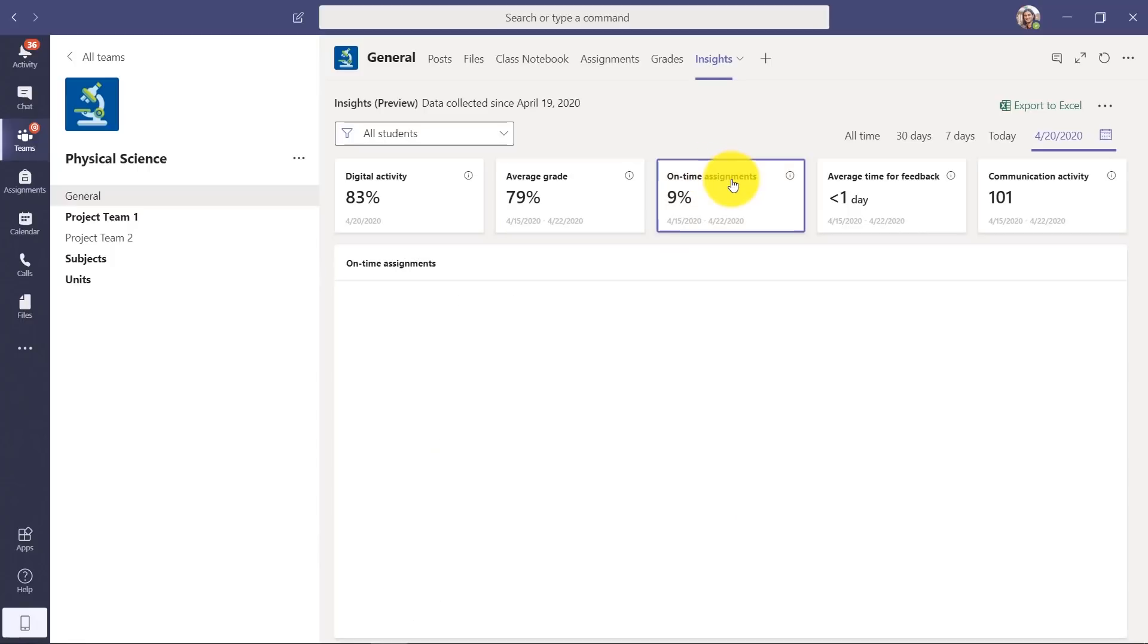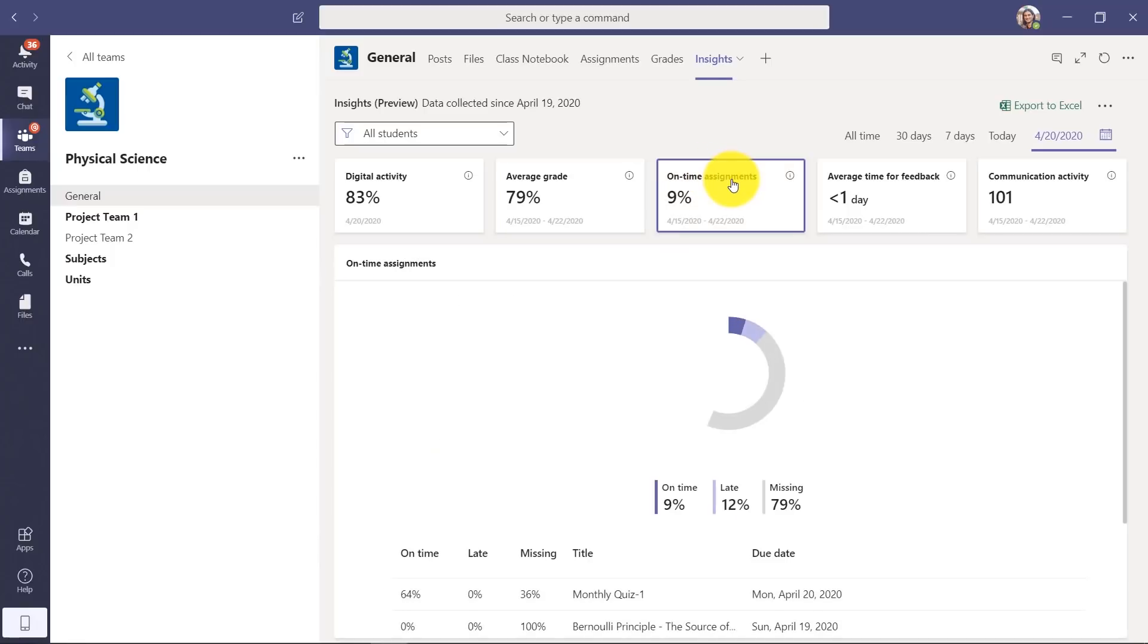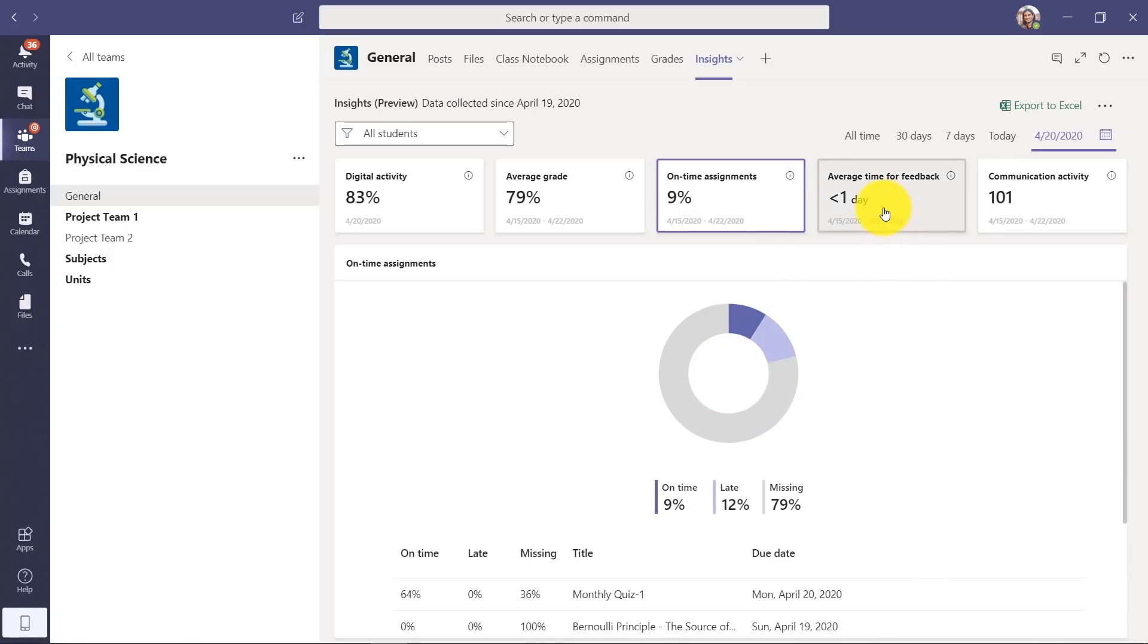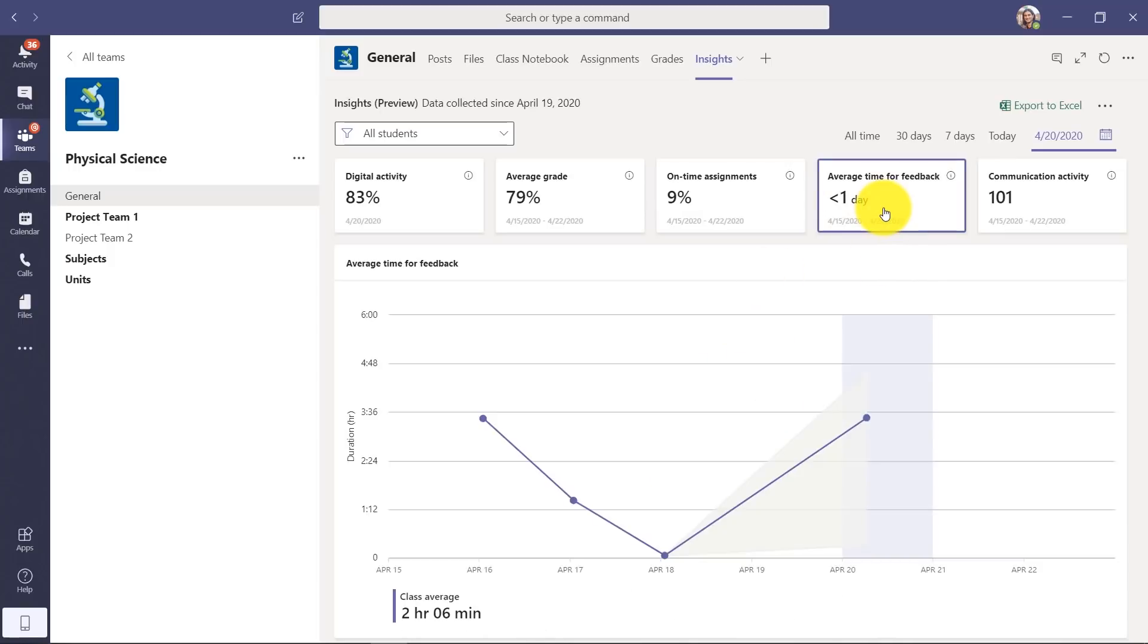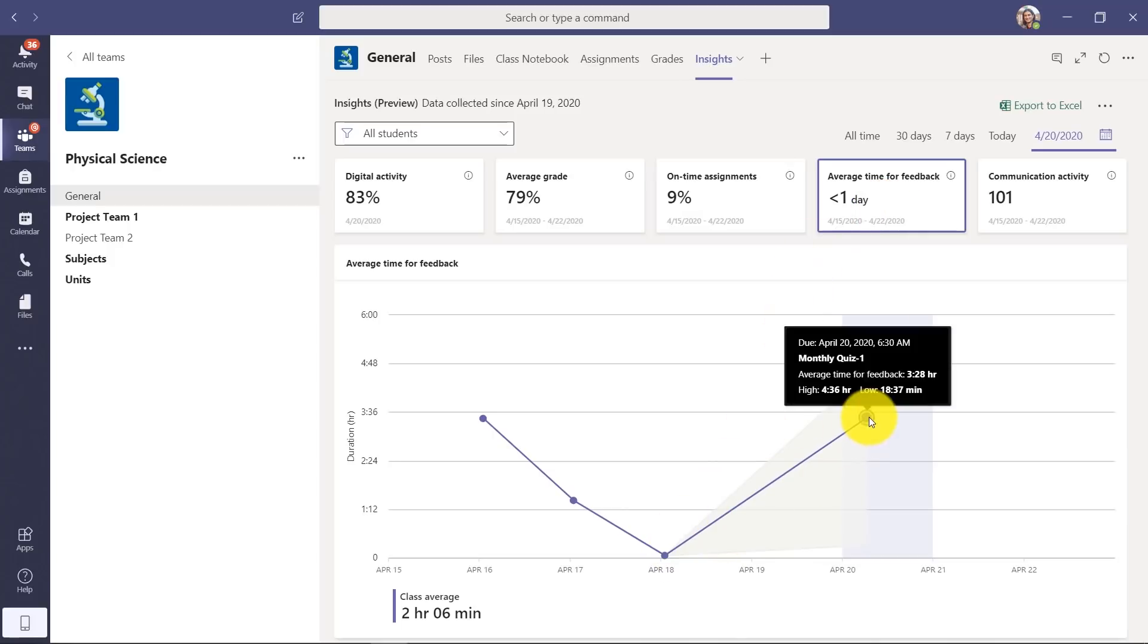And I can go to on-time assignments. Well, it looks like only 9% of people turned in their assignments. There were some that were late and many that were missing. Average time for feedback - am I giving feedback very quickly? I can see that.